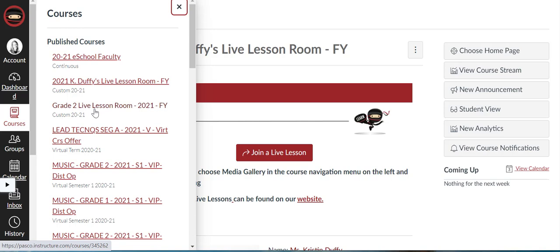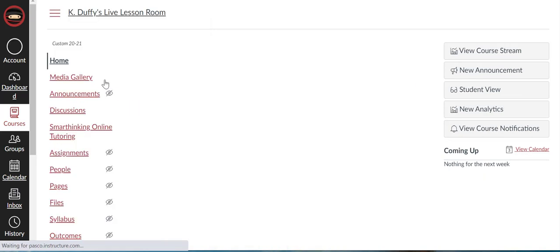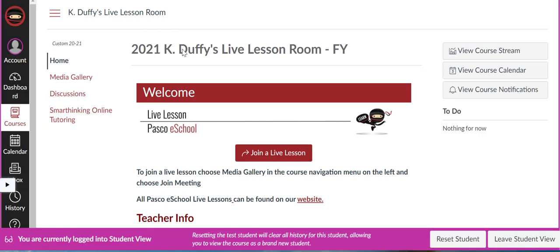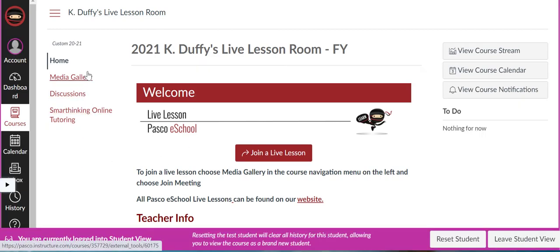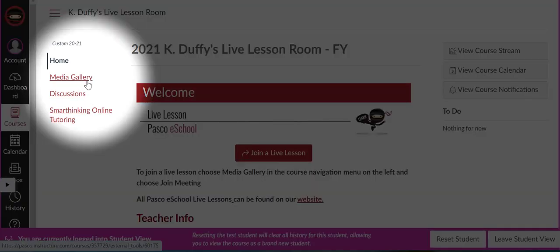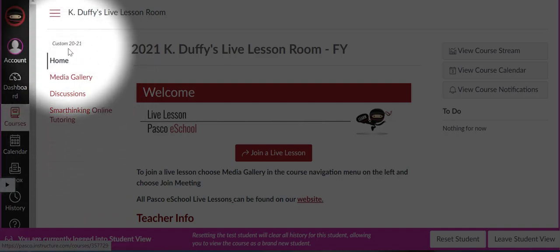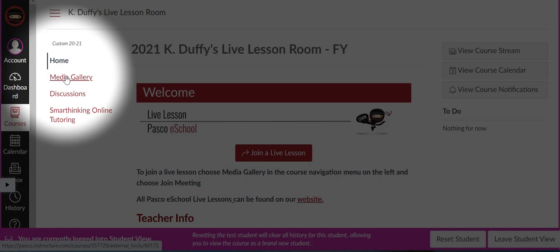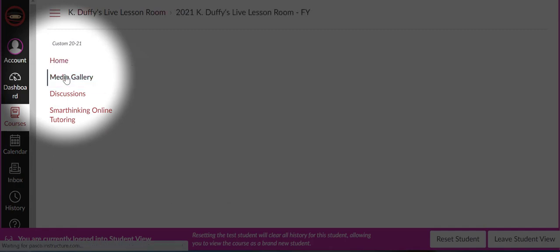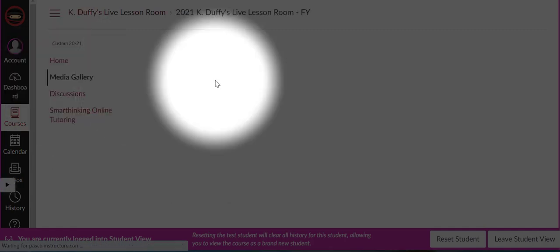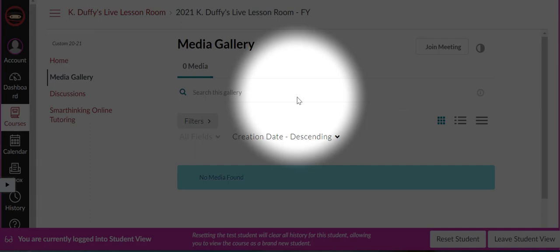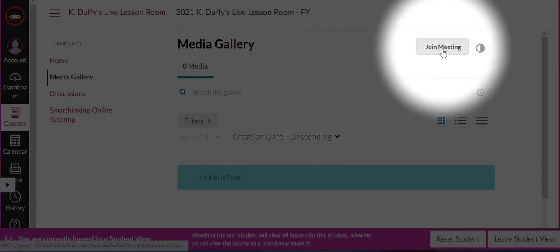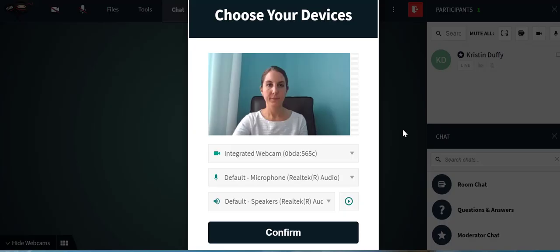Once you know which room to go into, click and enter that Canvas course. Next, look over on the left side of the screen and find Media Gallery. It might be below other items, but look for Media Gallery and click on that. Once you're in Media Gallery, look for the top right where it says Join Meeting.